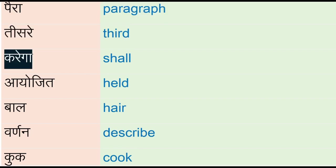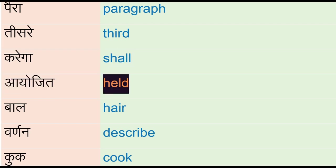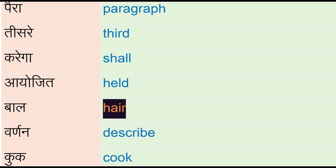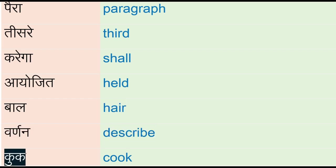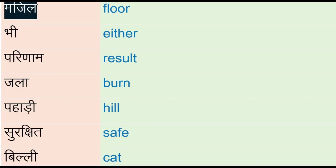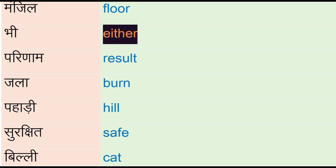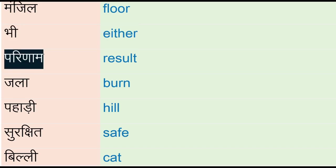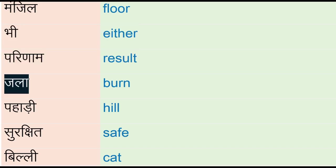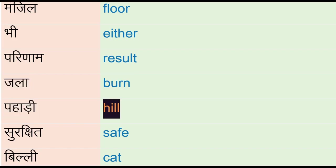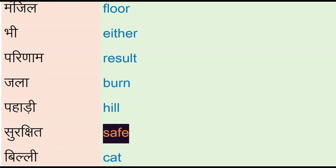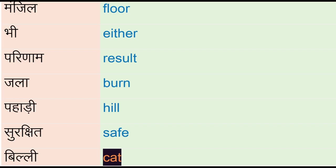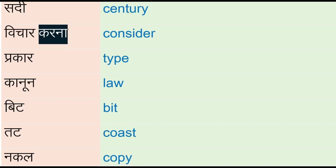Kariga - shell, ayojit - held, bal - hair, varan - describe, tribe, kum - cook, manjil - floor, bhi - either, parinaam - result, jala - burn, pahadi - hill, surakshid - safe, billi - cat, sadhi - century, vichar karna - consider.